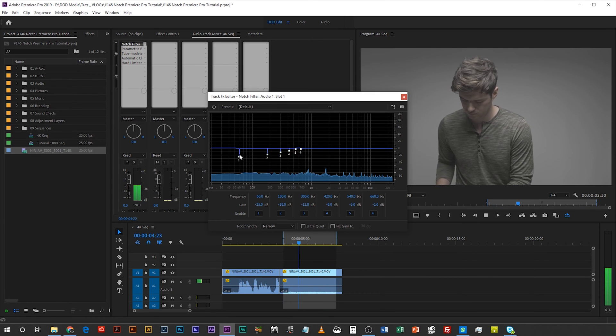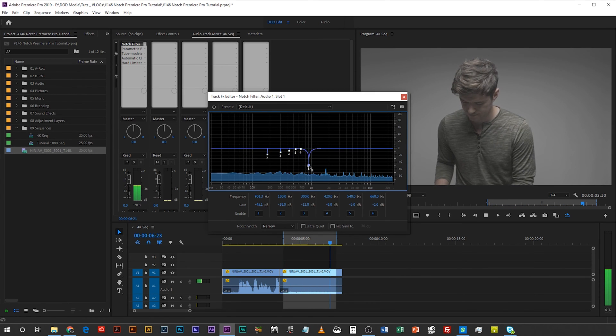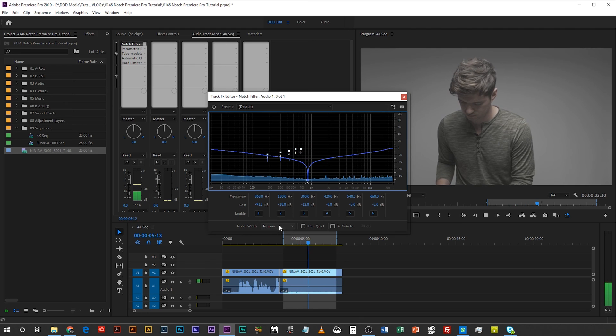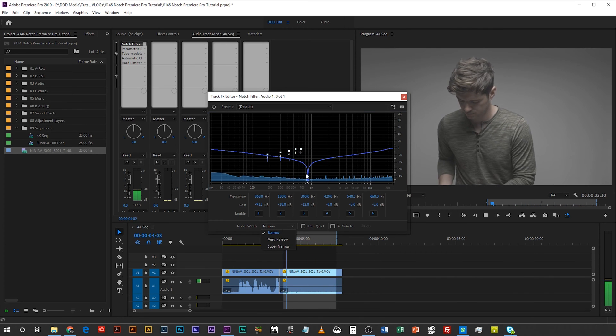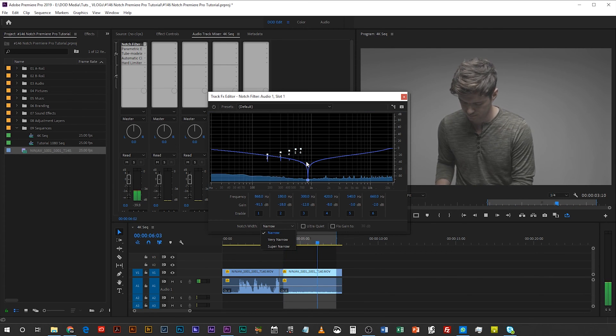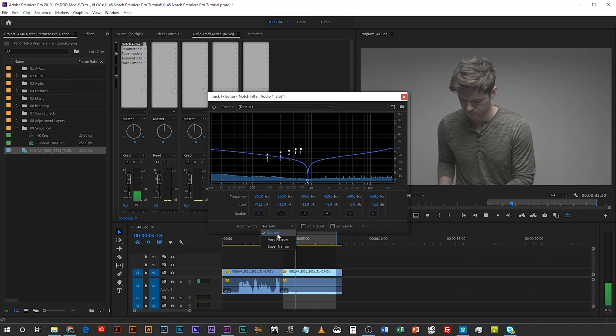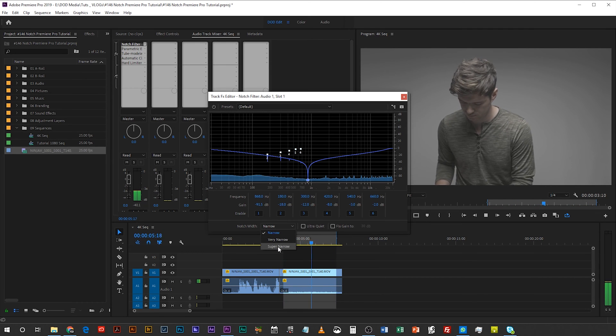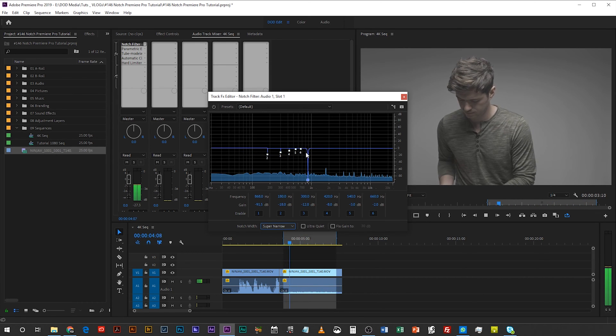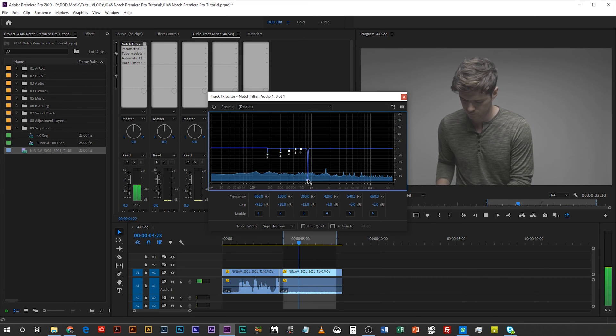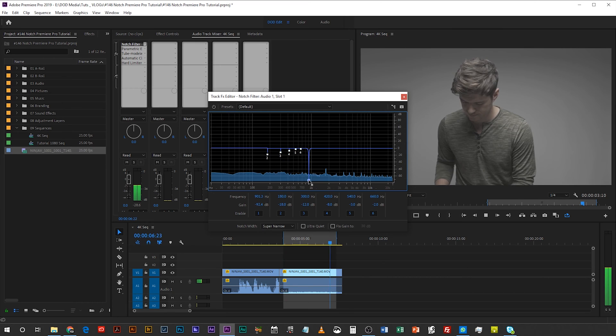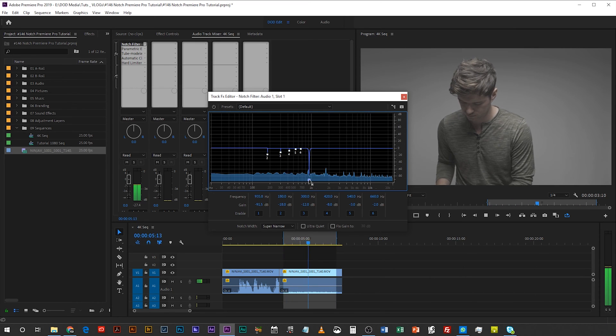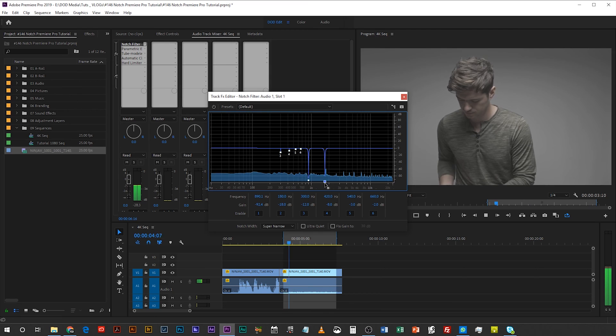So this is where we will click and drag our notches and drag them down. Now we don't want it to be narrow because we don't want to affect any of the other surrounding frequencies. So we want to drop this down from narrow to super narrow and now you see it really just cones down on that one area. Now you just click and drag it until you can find that annoying frequency. When you're done with one, move it on to the next one.